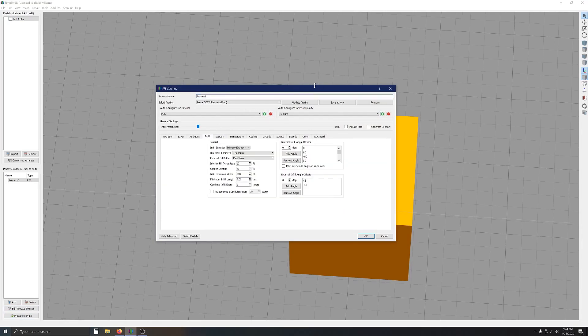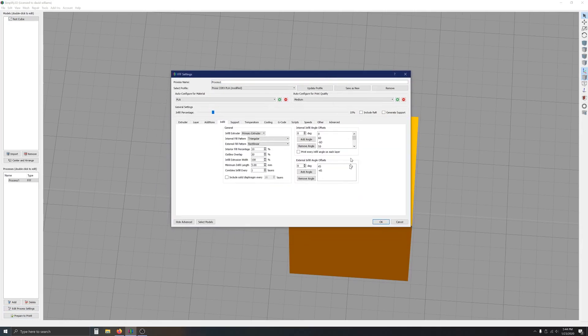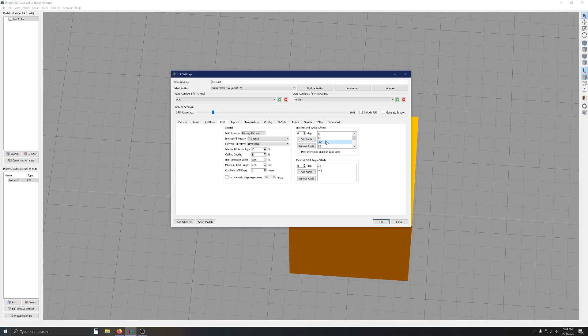So, in this infill right here, this option would really be great if I could take two of these values and group them together. So, that way they happen on the same layer instead of each one of these angles being divided into every layer.